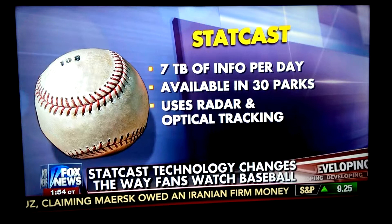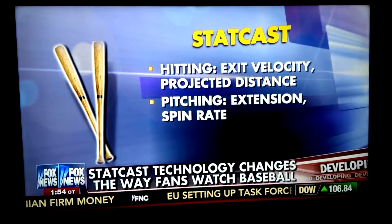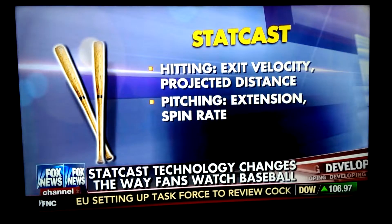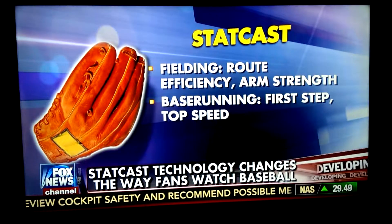They get seven terabytes of information per day from this system. StatCast is available in all 30 parks and uses radar and optical tracking. It covers everything: hitting exit velocity, projected distance, pitching extension, pitch spin rate, fielding route efficiency, arm strength, base running, first step, and top speed. This is great technology for teams and for fans who really want to get into stats — that's why fantasy baseball is so popular. The one thing it can't measure is heart and intangibles. Who would have thought Travis Ishikawa would hit a grand slam in the playoffs against the Cardinals? That's not measured by this, but the everyday stuff is.